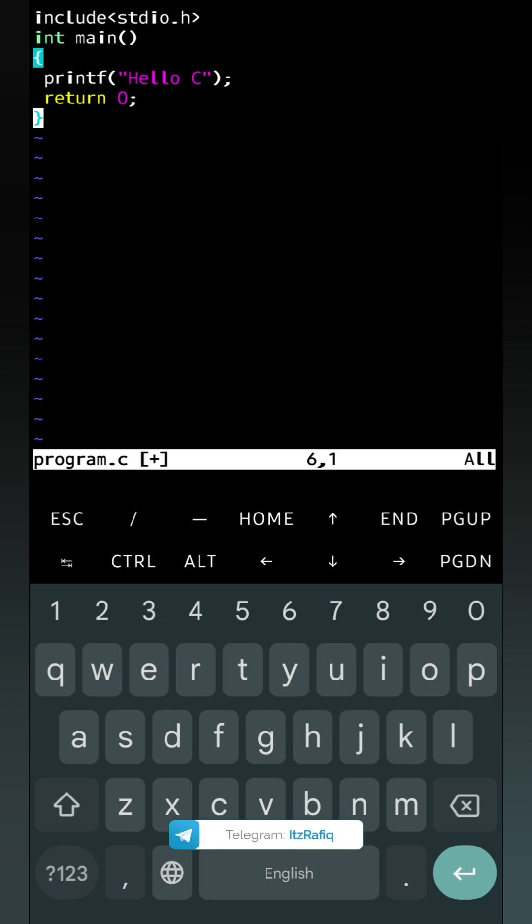So this way we can write C programs. I hope you have understood. Thank you for watching. See you in the next video. Till then take care and bye.